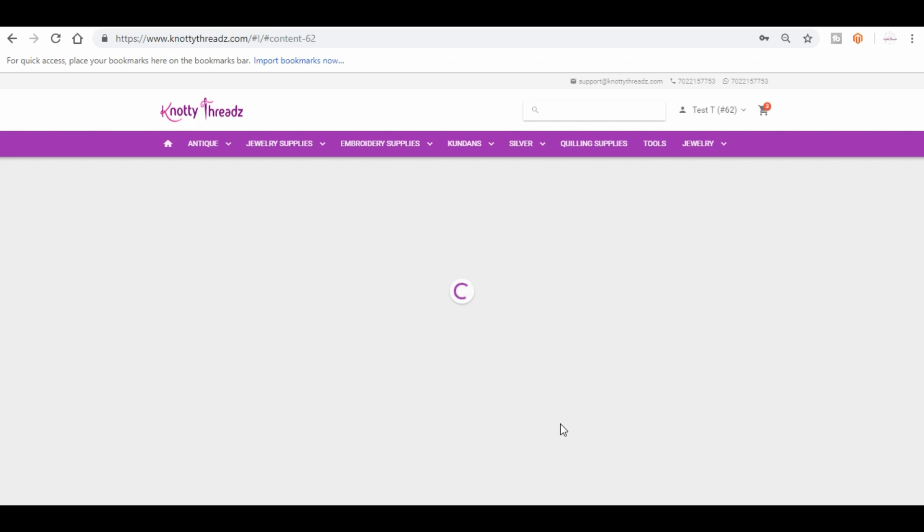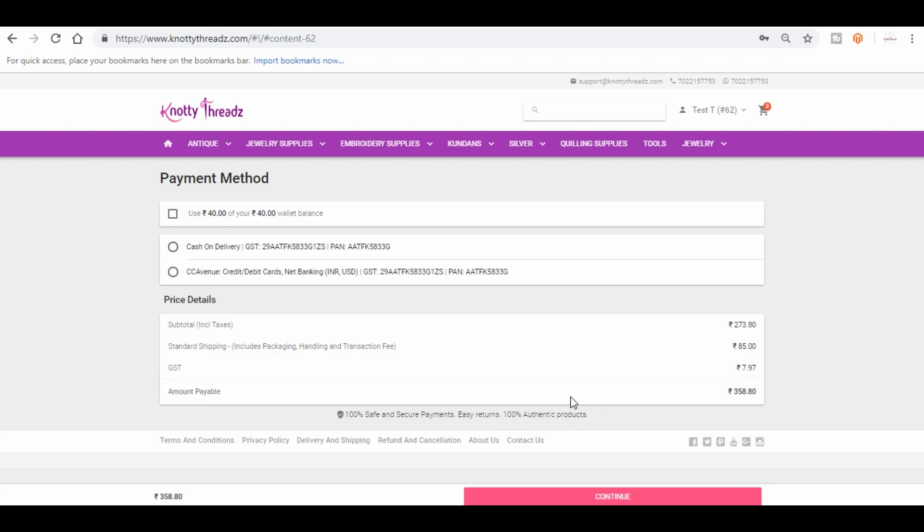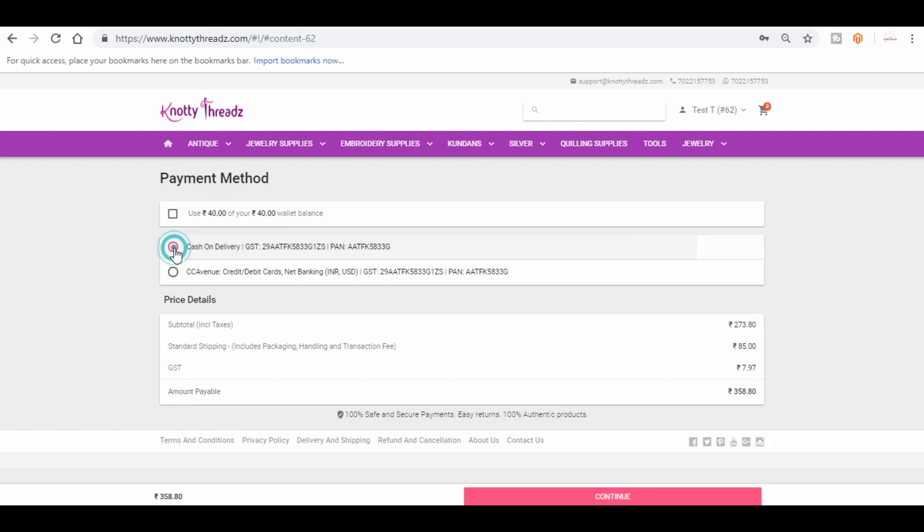So once you hit continue, it will take you to the payment method. So if you have any wallet balance you can use it, and you also have cash on delivery and pay using net banking, credit card, or debit card. Depending on how you want to proceed, you can do that. So if you want to choose the cash on delivery, you can choose cash on delivery and continue.